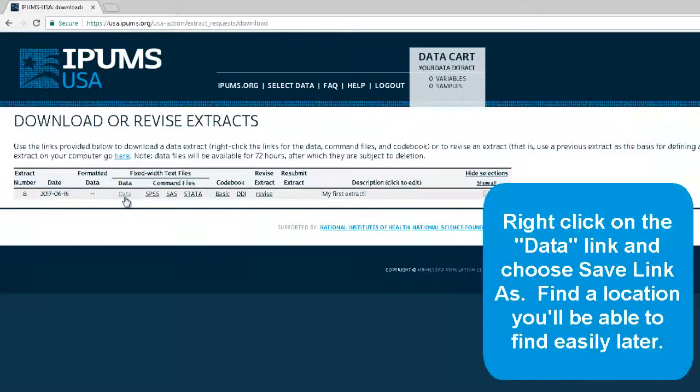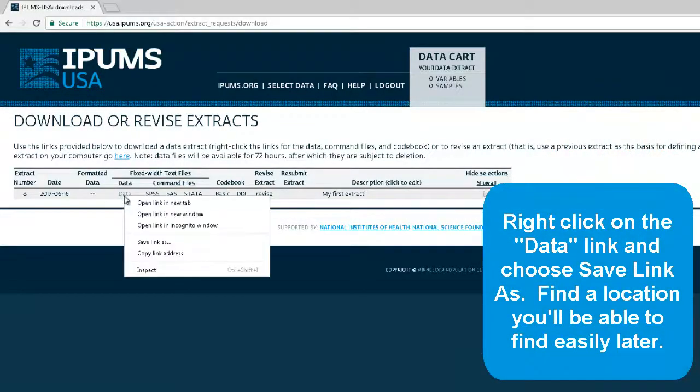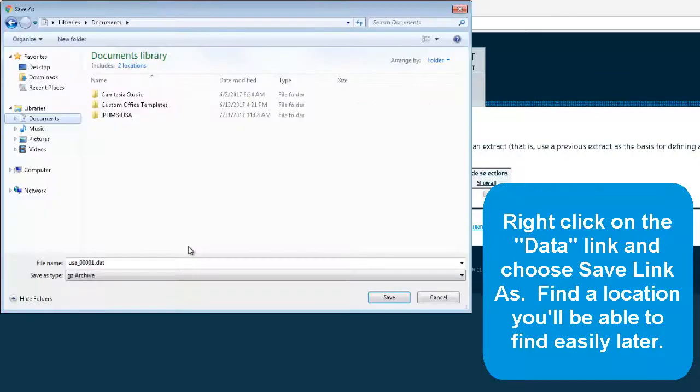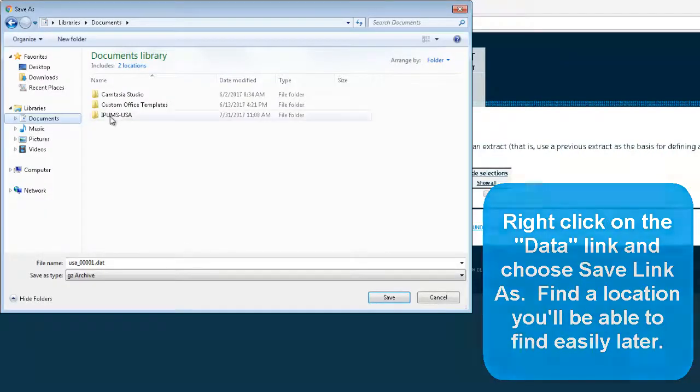Right click on the data link and choose Save Link As. Find a location you will be able to find easily later.